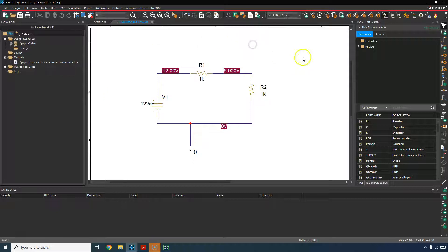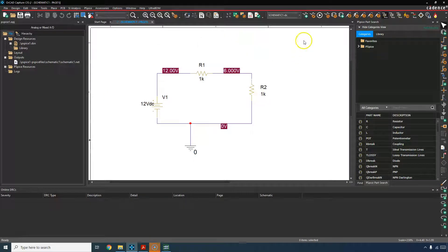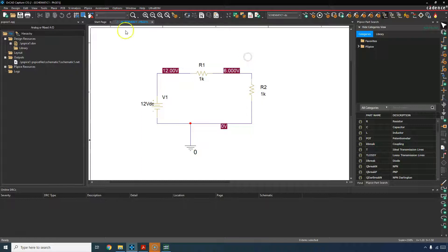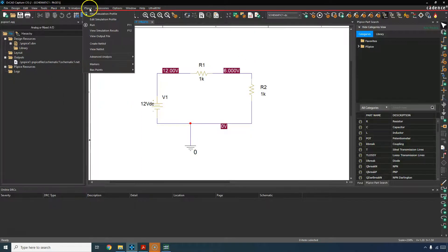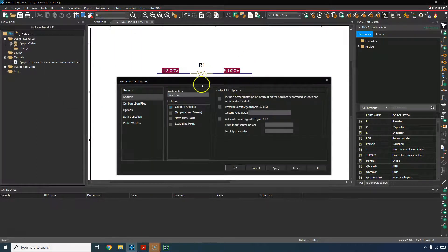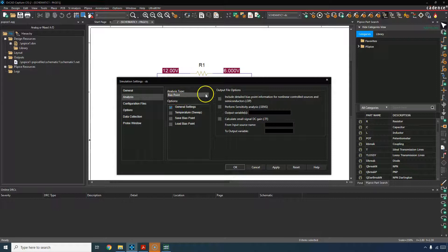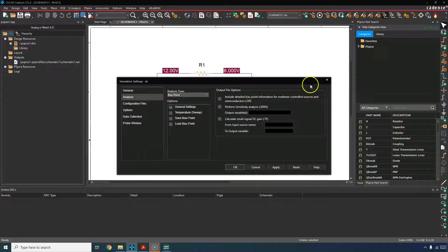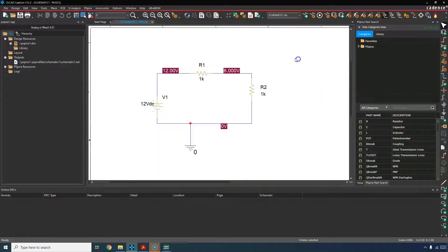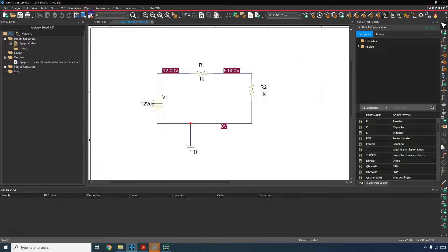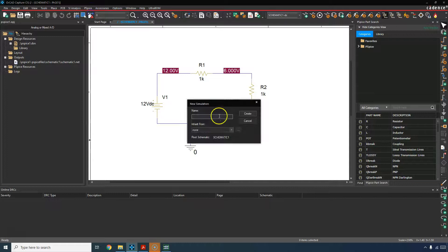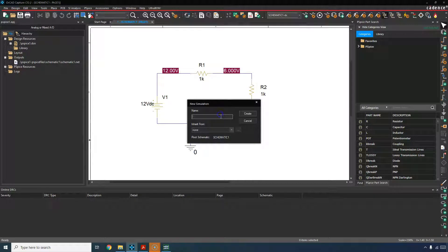So let's say we wanted to simulate this circuit with respect to time. You would go to your PSPICE edit simulation profile if you have one already. If you don't have one, you can go to PSPICE new simulation profile.